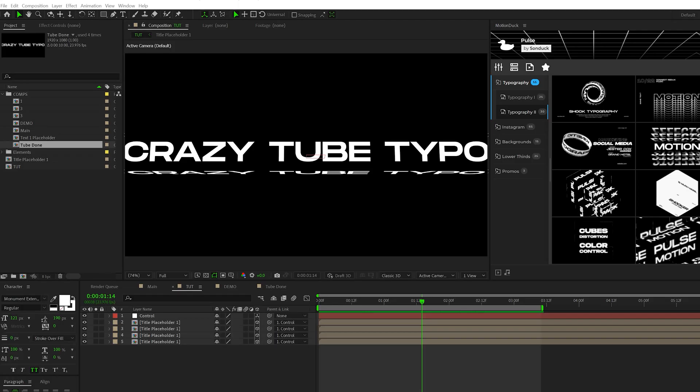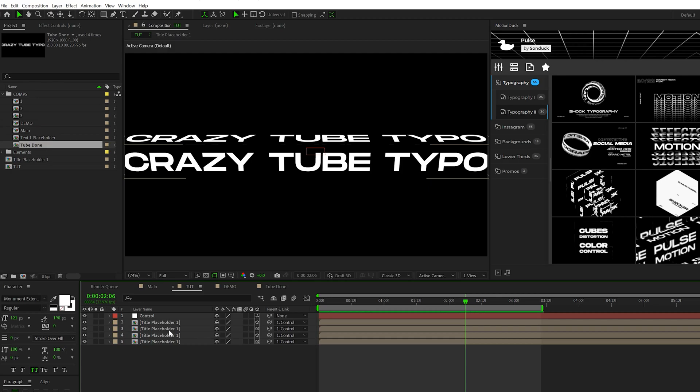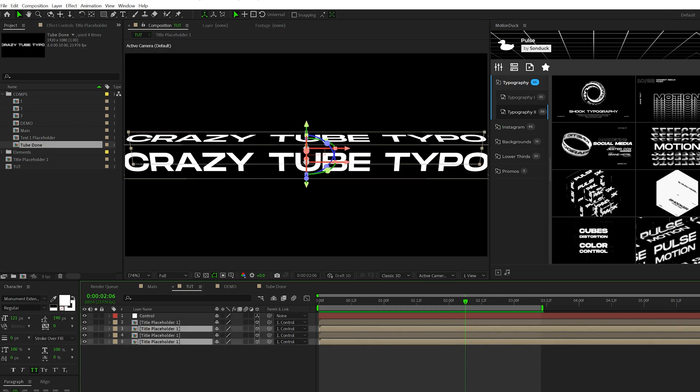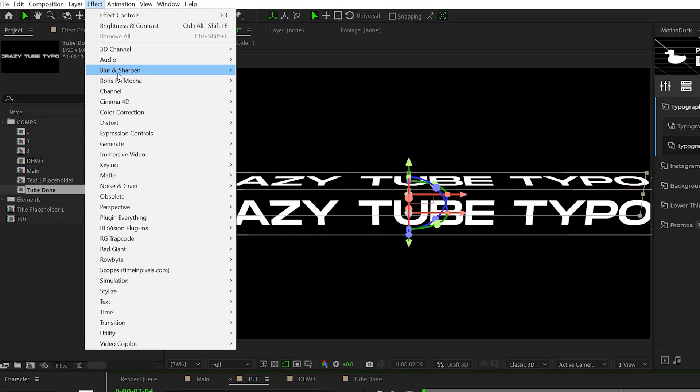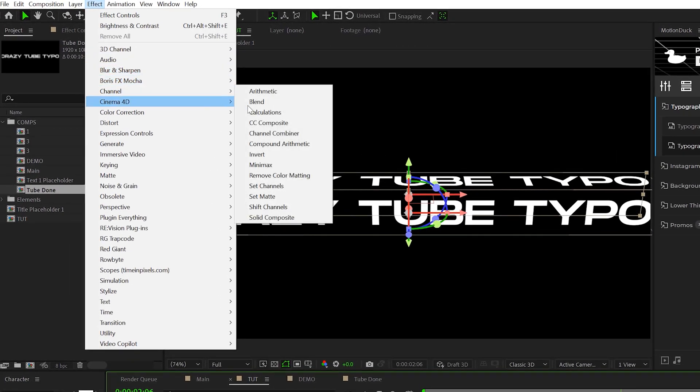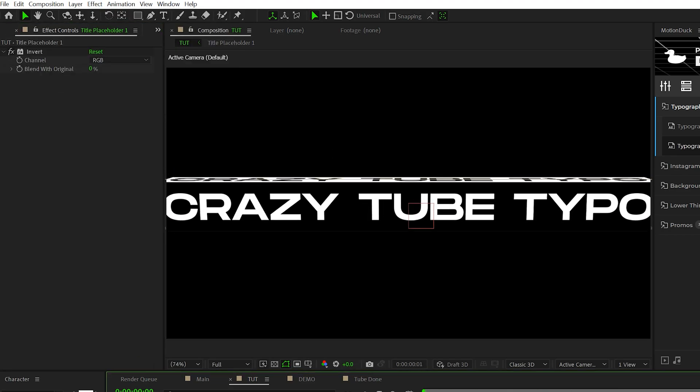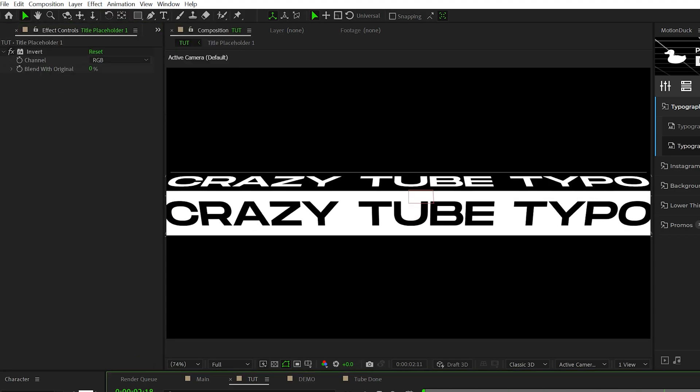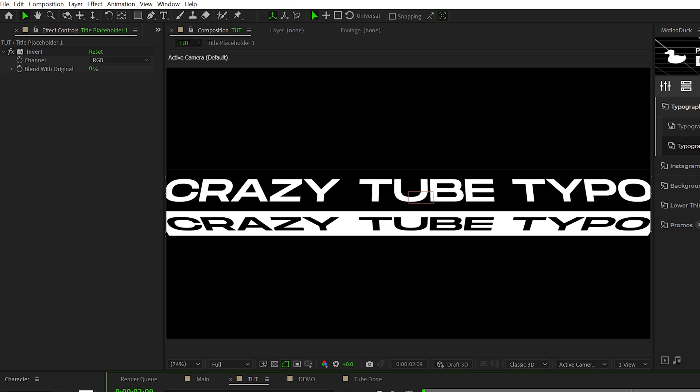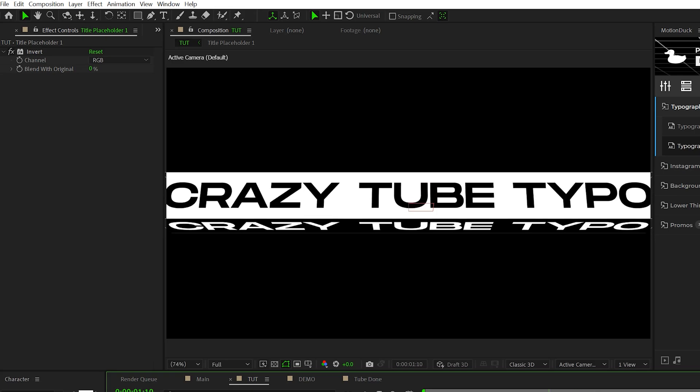Alright, so the first thing we can do to add some variation to this is we can grab the second and fourth title layers, go to effects channel and grab an invert. This will automatically just shift the colors completely. And that's cool. But what if we want to add like another title in here?